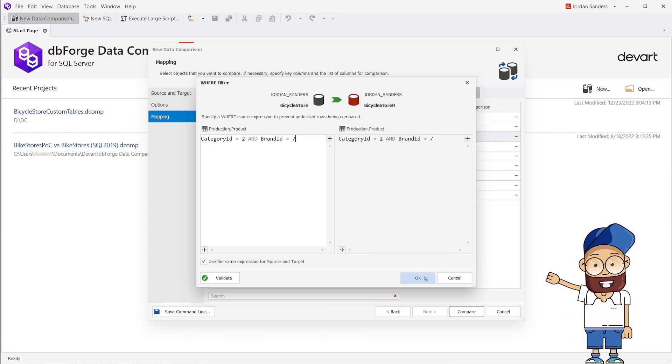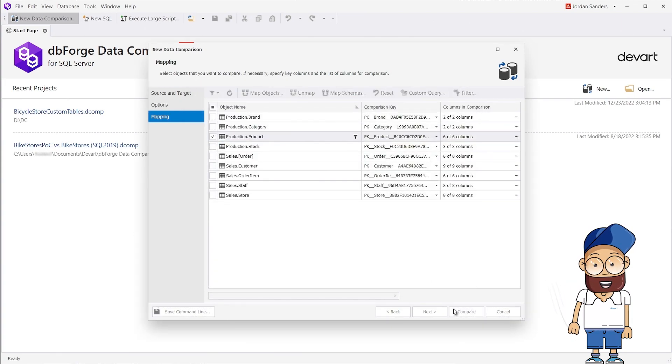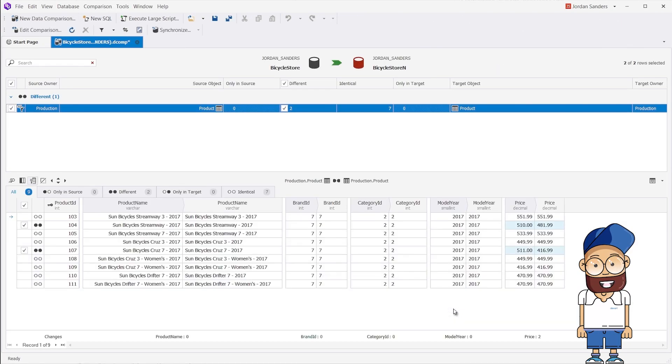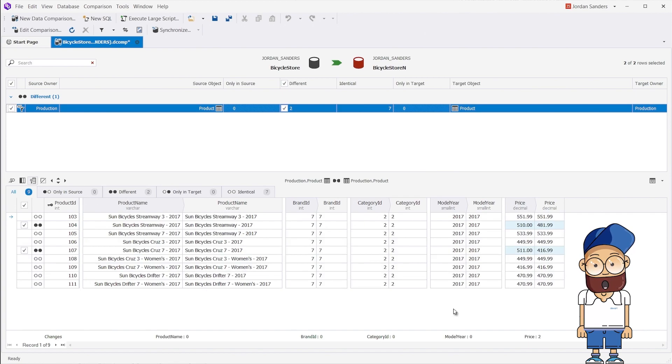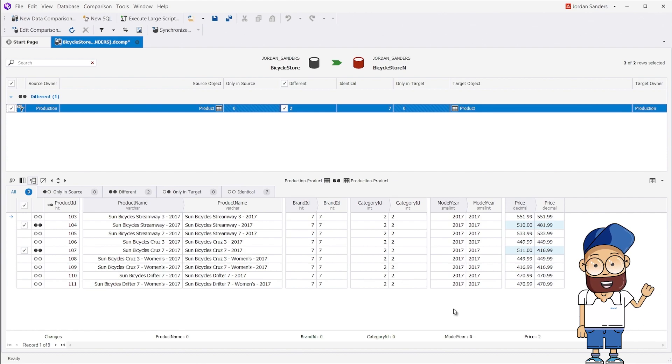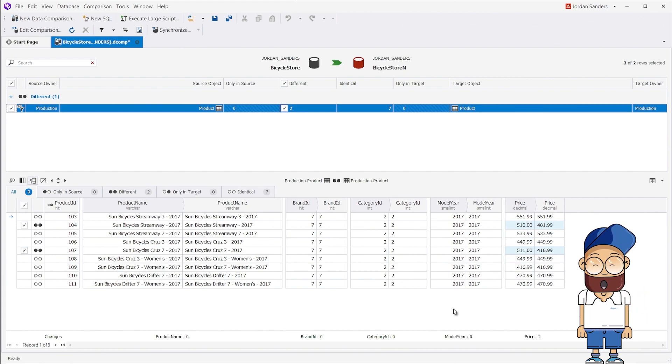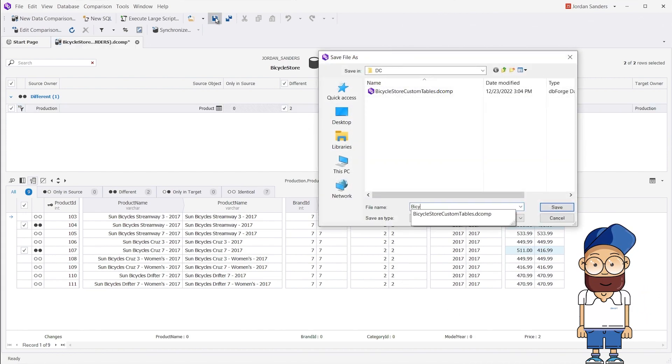As a result, the filtered values for the Category ID and Brand ID columns have been taken into account during the comparison. The different rows have been automatically selected as well. Again, let's save the DCOMP project on our PC for future use.